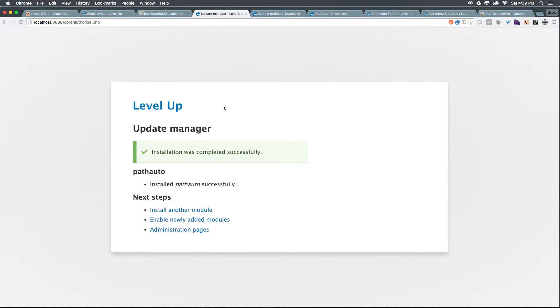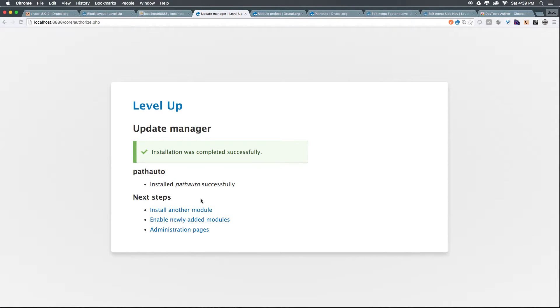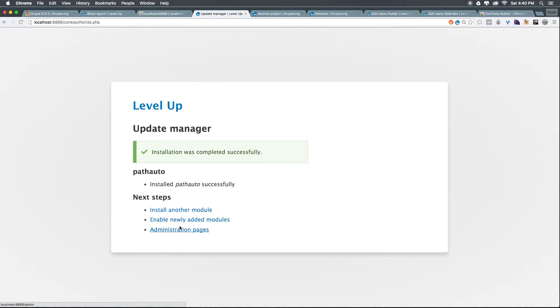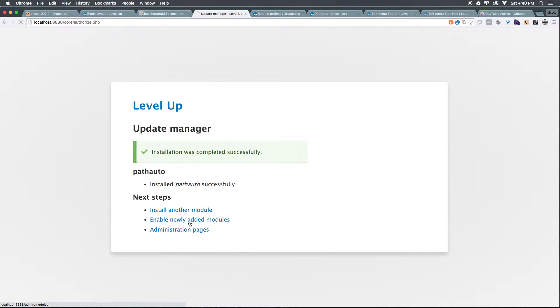And as you can see, pathauto was installed correctly. So this is awesome. Now this is something that we couldn't this easily do in the old version of Drupal. We can now add another module if we would like to, or we can enable the newly added module. Let's come to enable.